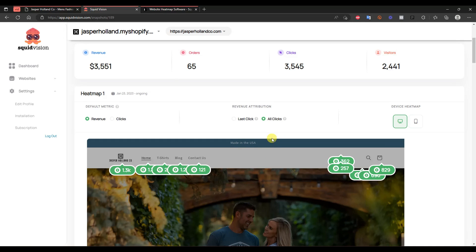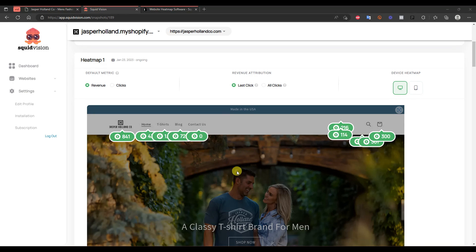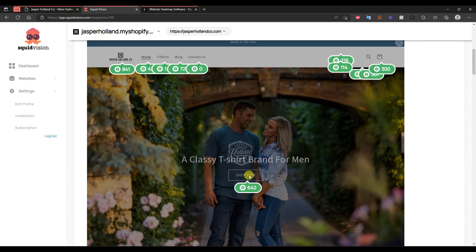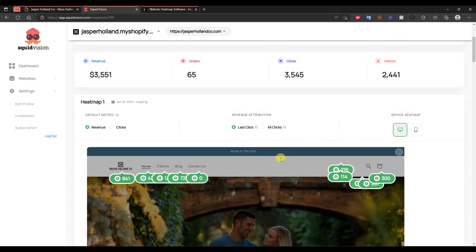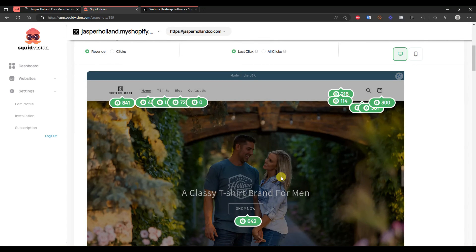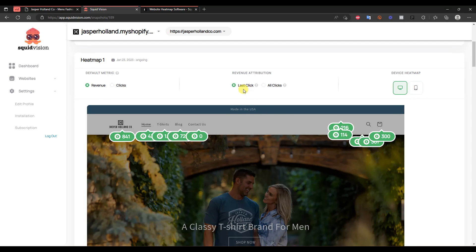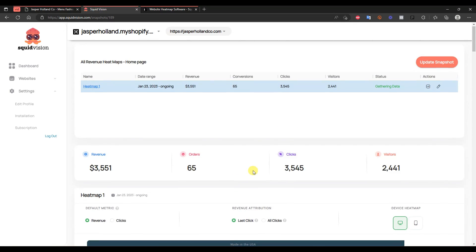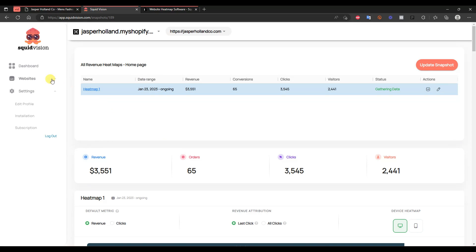So you can get the same benefit of a standard heat map by seeing where people are clicking the most, just by switching over to clicks. And if we switch back to revenue, you can also change your revenue attribution from all clicks to last click. Essentially what this means is the very last link someone clicked before actually converting is the link that's going to be attributed with the sale. You can see a lot of these numbers went down when I switched to last click versus all clicks. Last click gets rid of overlapping links — so if somebody clicked on shop now, then t-shirts, then a specific product, with all clicks all three buttons get the credit, but with last click only the final link they clicked gets that credit.